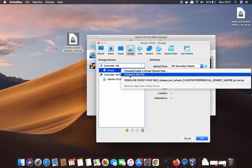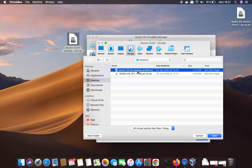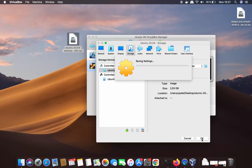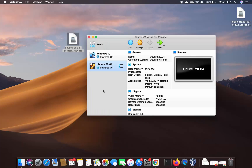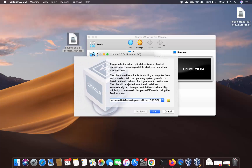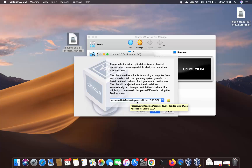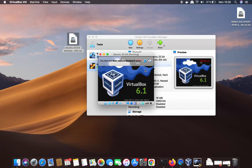Click on the Empty Disk option, then click the disk icon, and choose 'Choose a disk file.' Navigate to your Ubuntu ISO file and click Open. Once done, click OK to save your settings. Now select your Ubuntu virtual machine and click Start. If the ISO file doesn't appear automatically, select Ubuntu 20.04 desktop ISO and click Start.